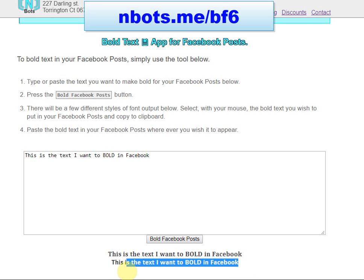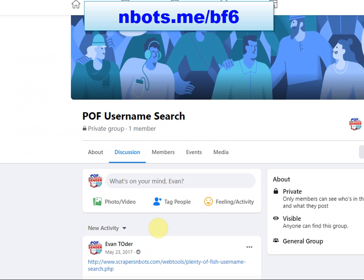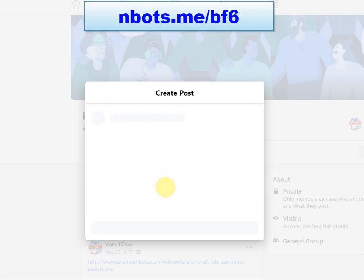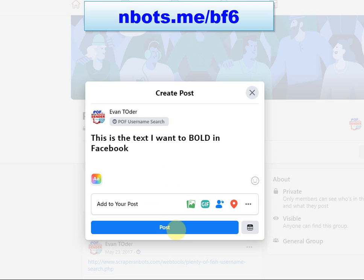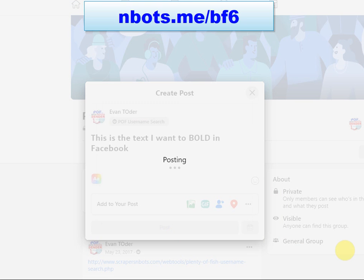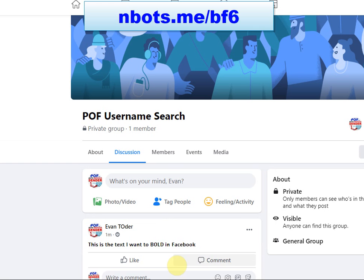Select the one that appeals to you more. Go to your Facebook page, your Facebook group. Post it, and there you go. You got bold text for your Facebook group.